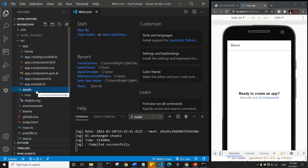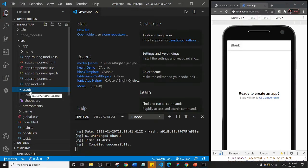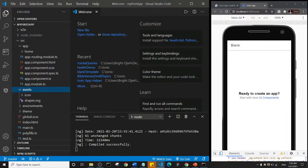Essentially, the assets folder is where we store images, files, videos, and whatever we want to put on our application.